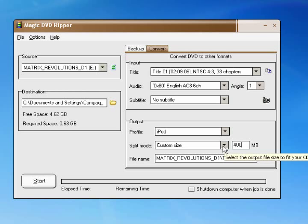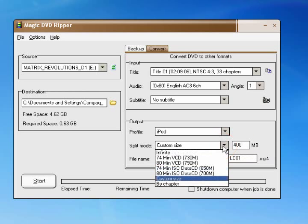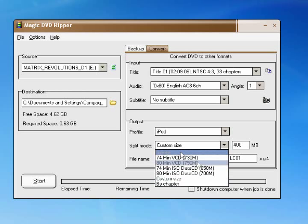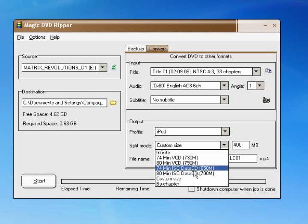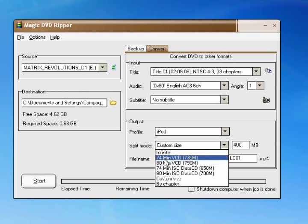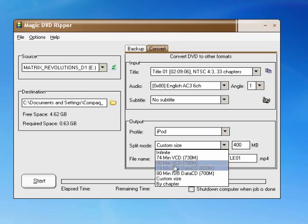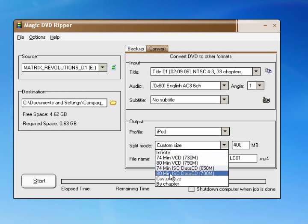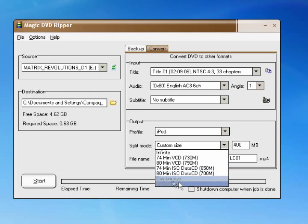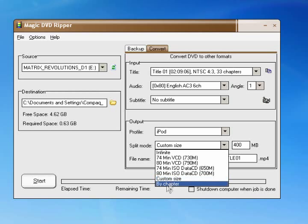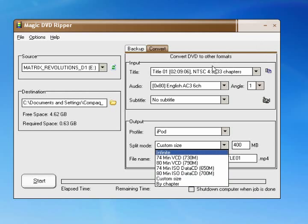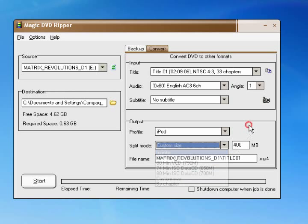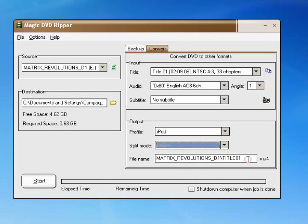So I usually leave it to 80 minutes if it's under two hours or 74 minutes, either of these. And if it's over two hours, set it at infinite if you want one file. But if you don't care if it's two files, set it to one of these or custom size or by chapter, which rates it by the chapter and it'll split it into separate videos by the chapter. So I'll have like 33 parts if I rip this.